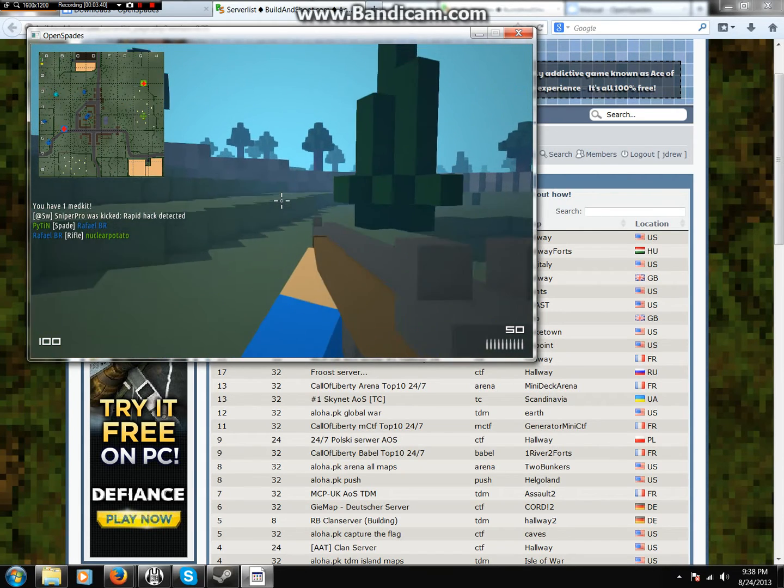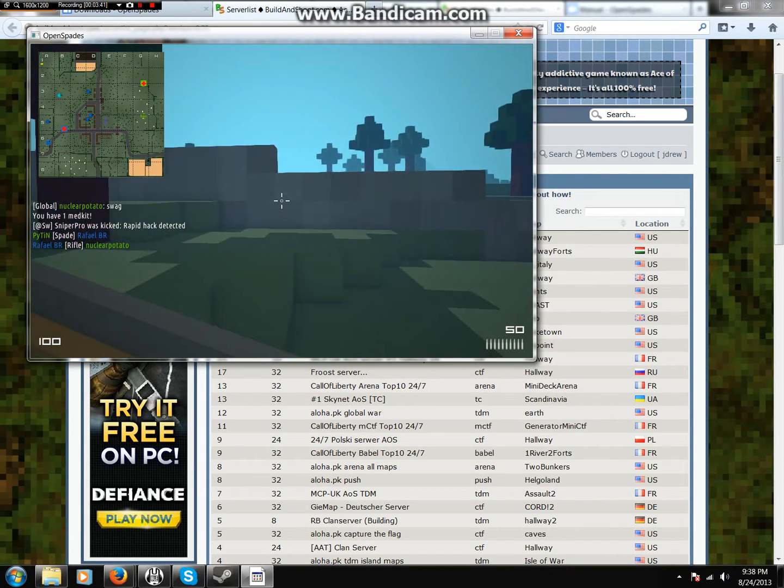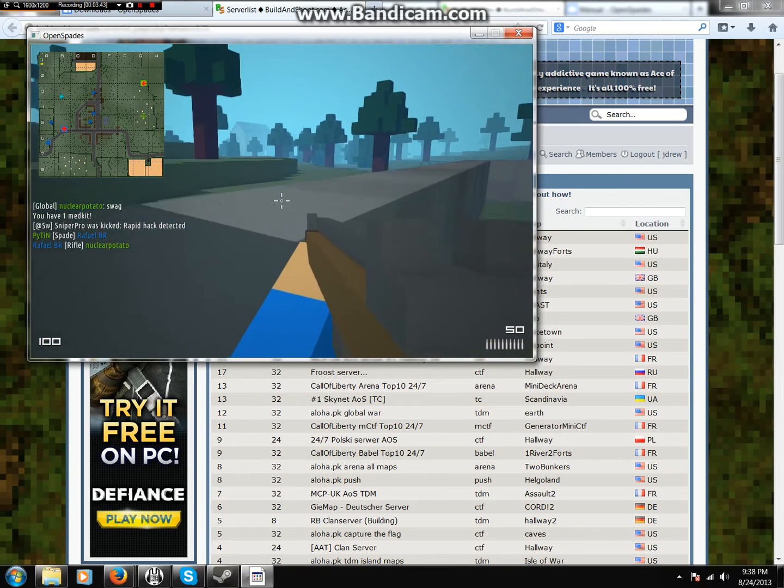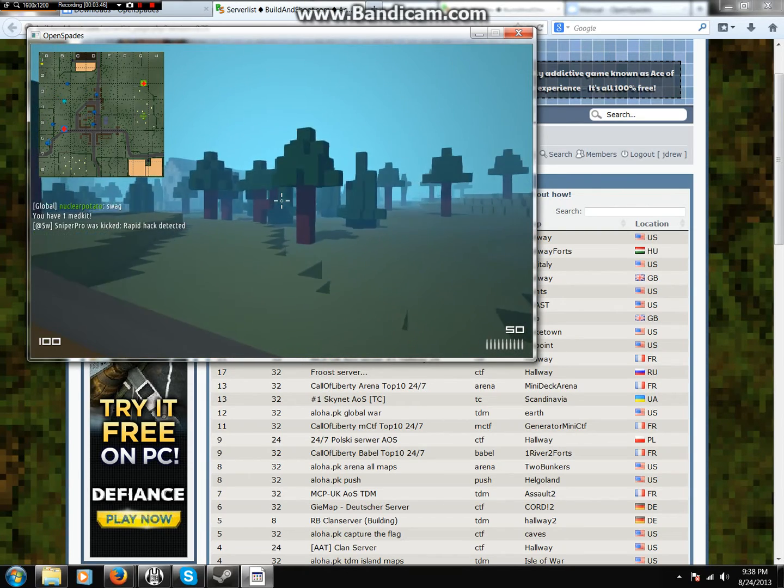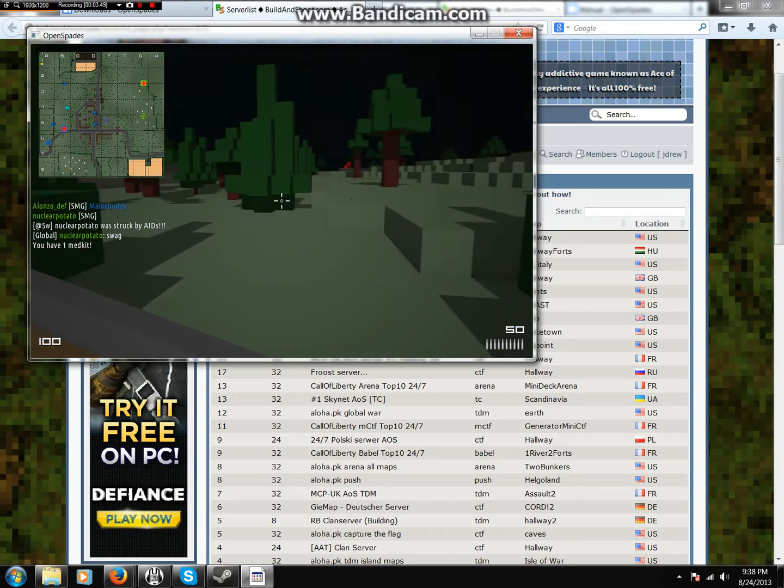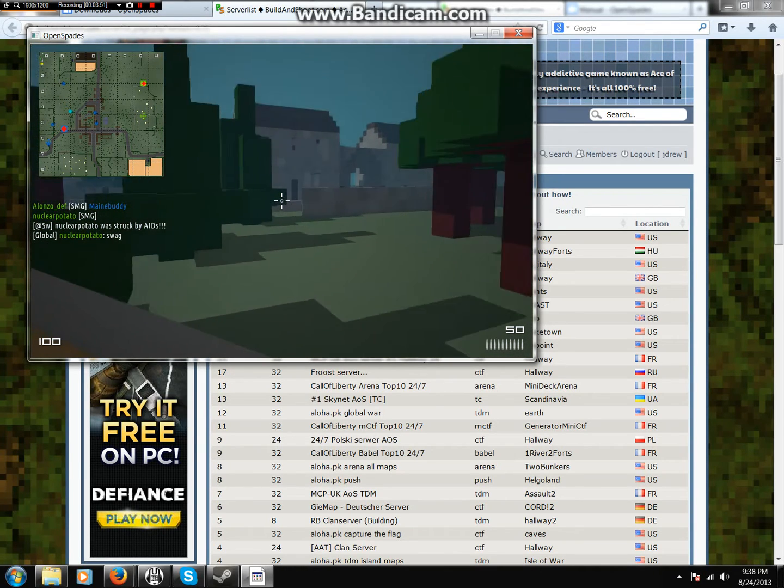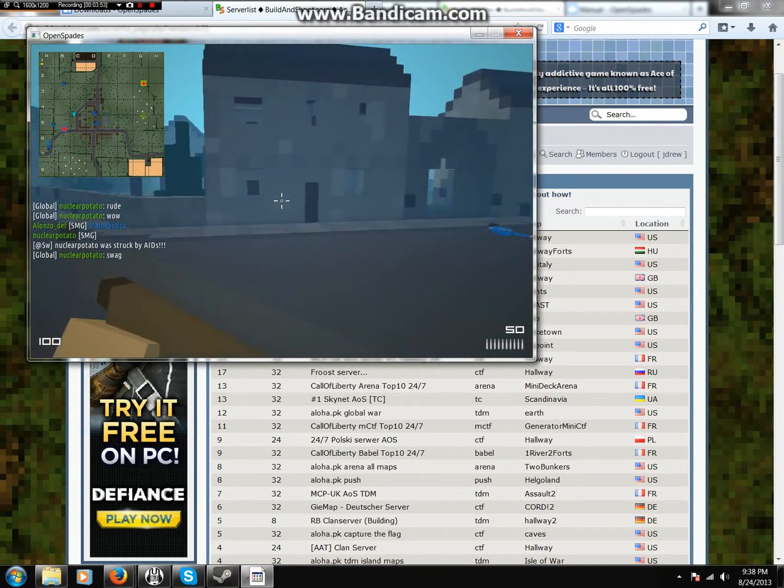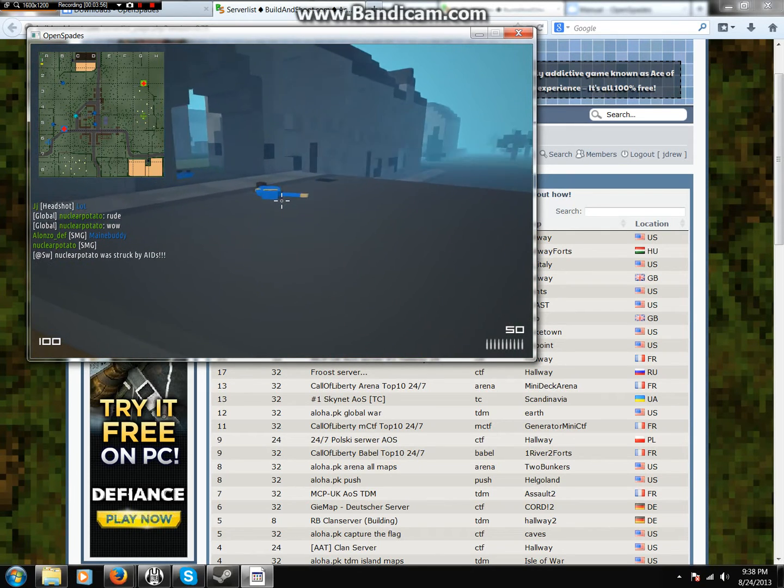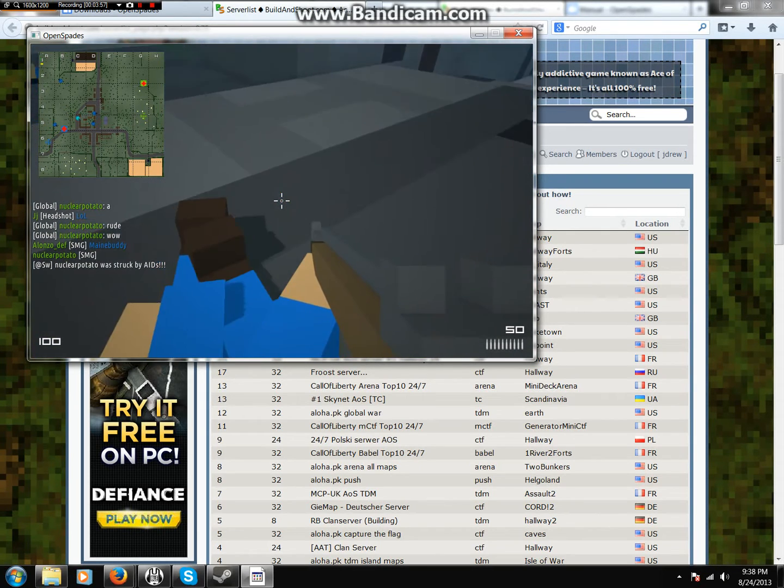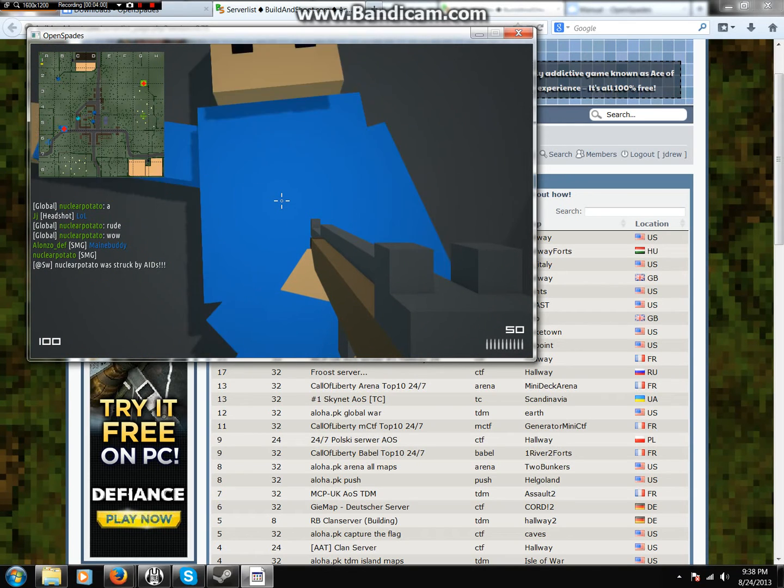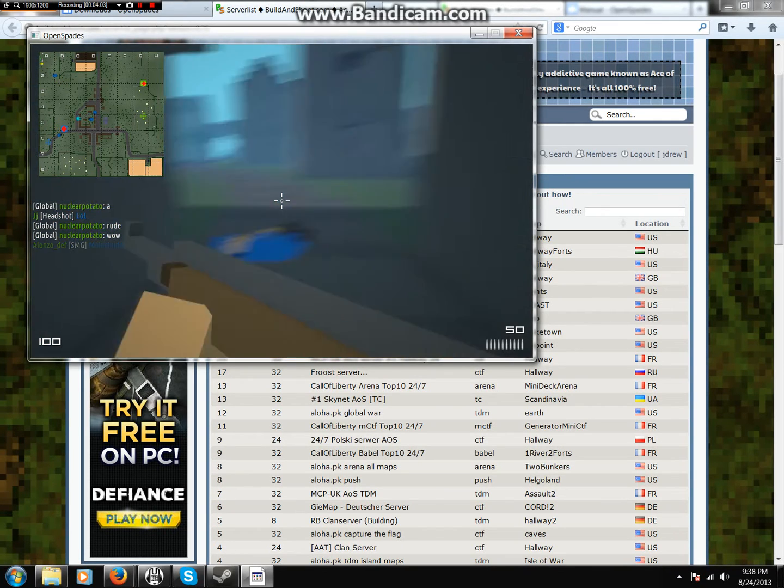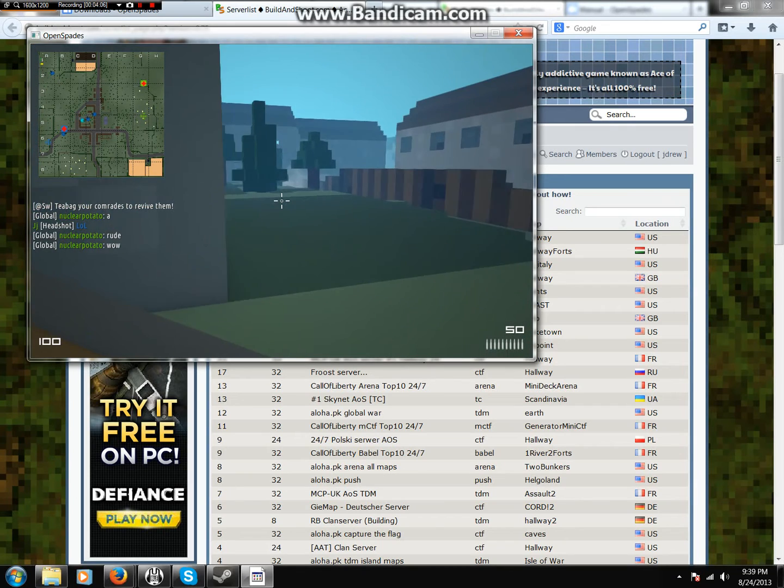On Stormwinds, if you teabag your comrades, they'll be revived, but it does not work. You cannot revive them yet because of the ragdoll physics, but you can get health from teabagging enemy comrades. See, like this guy. I cannot revive him, so that sucks.